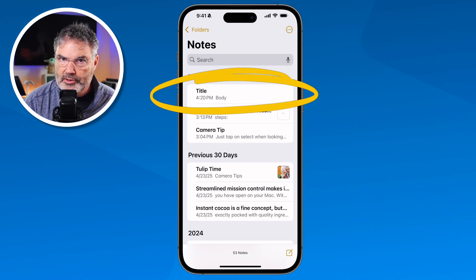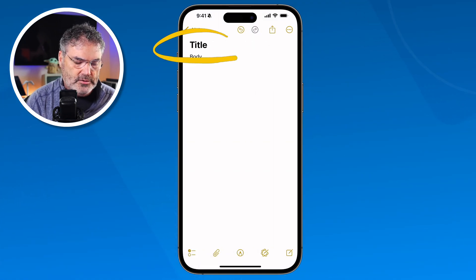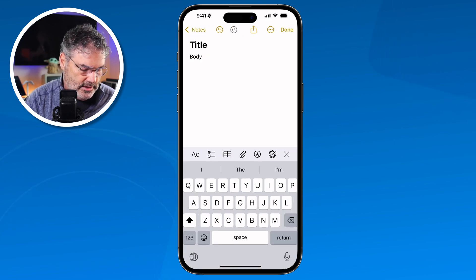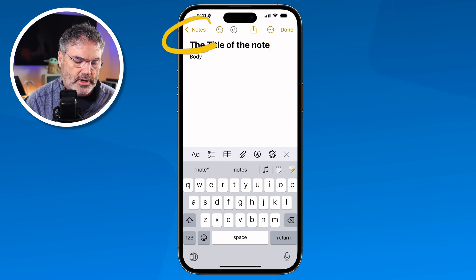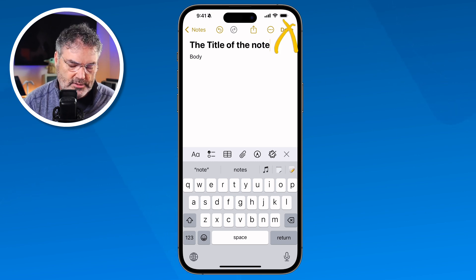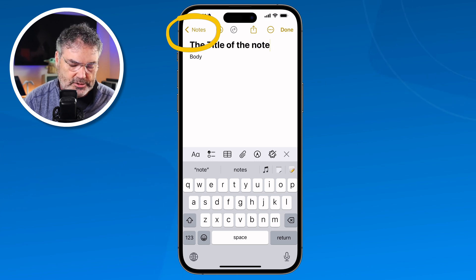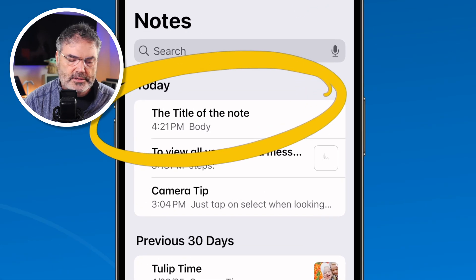I want to change the name of that note. How do we do that? Basically, just go back into the note and change it. So I'm going to type "of the note" to extend the title. And when I go back to Notes, I do not have to tap Done — although I could — I can just go back and it will automatically save any changes that I've made. So I've changed the title of that note, and you're going to see that the new title of the note is there.